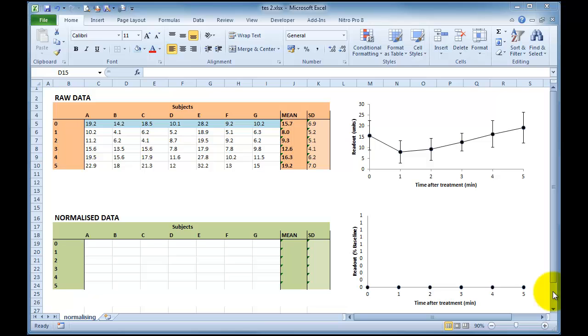Hi, this is a quick tutorial just showing how to normalize data using Microsoft Excel.